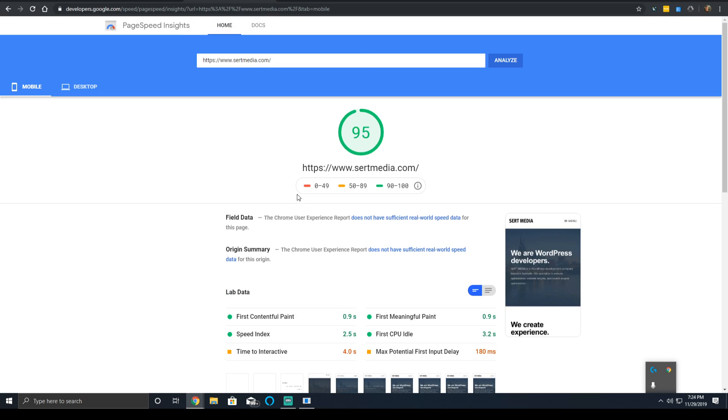I'll be going into each one of the lab data measurements and I'll be explaining general ways that they can be improved, what they mean and what you should target for, and also why my score is particularly higher and what even I can do to improve.